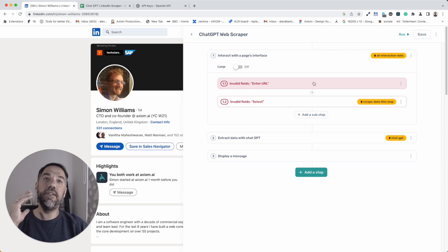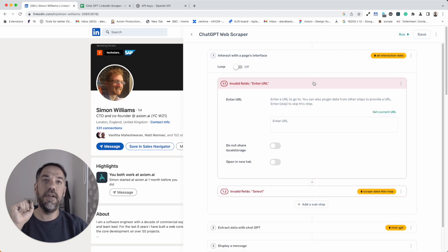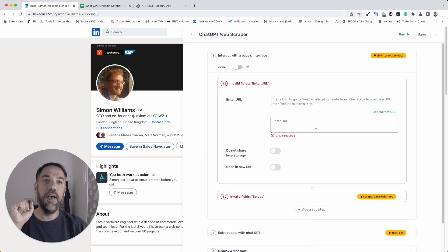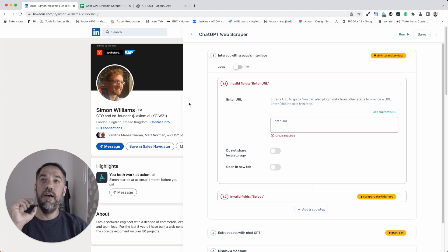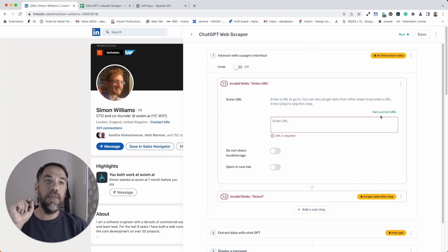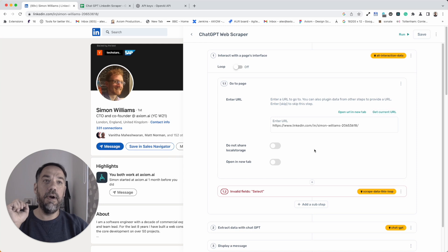Now, we just need to do a tiny bit of configuration that's going to take seconds and we'll be ready to get some data. First of all, I need to give the bot the URL and I'm just going to click Get Current URL and that's the go-to page.